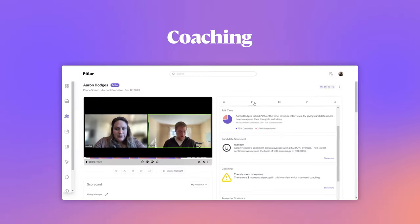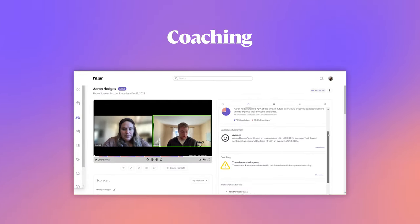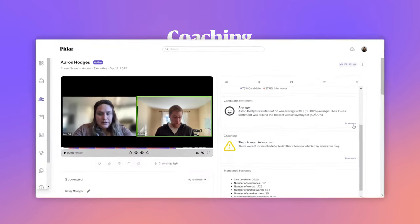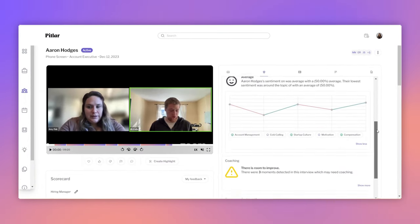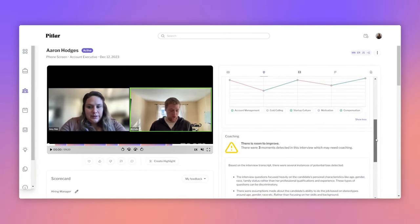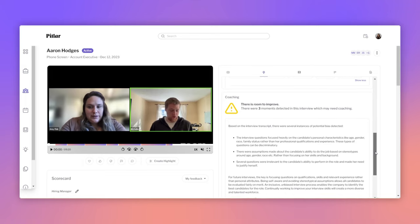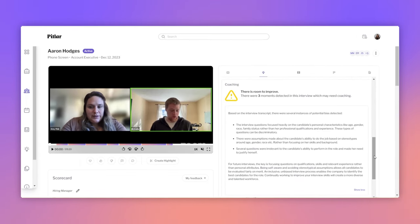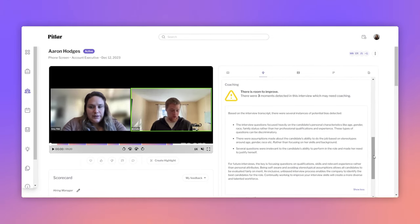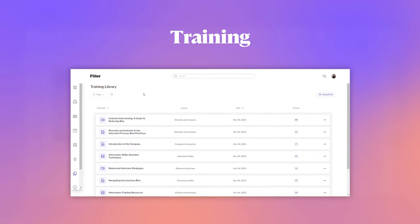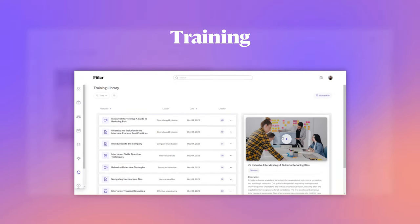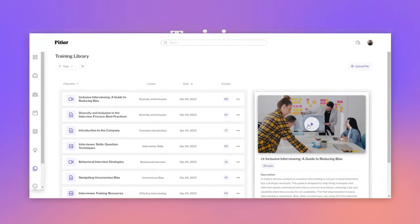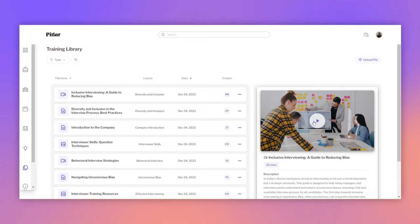Pillar automatically coaches interviewers by identifying areas they could improve, potential bias or topics not suited for an interview, and offers AI-generated suggestions on how to run better interviews in the future. Pillar has a comprehensive and fully customizable training center. This library serves as a repository for interviewing guidelines, best practices and other educational materials, all specific to your enterprise.